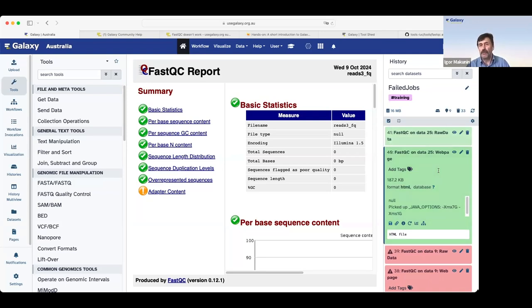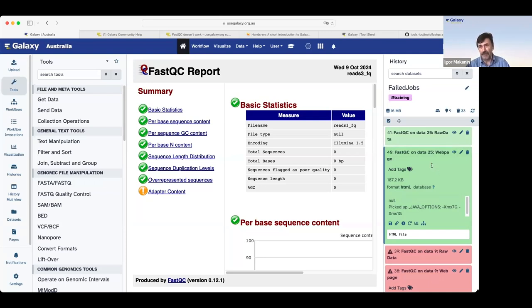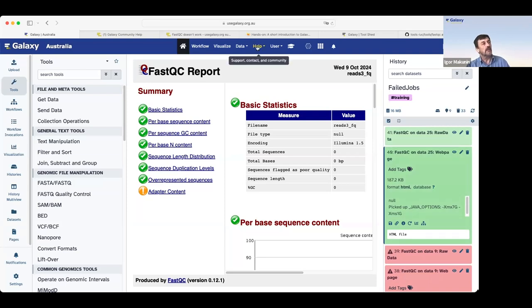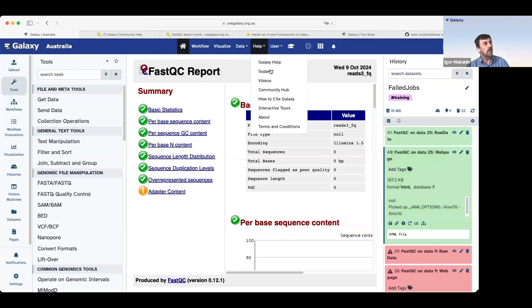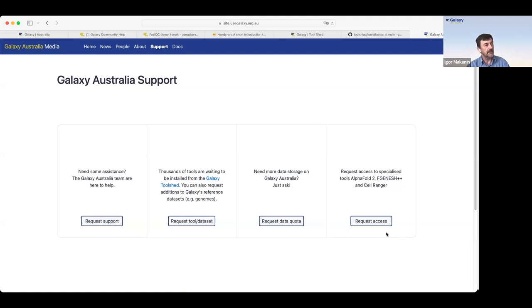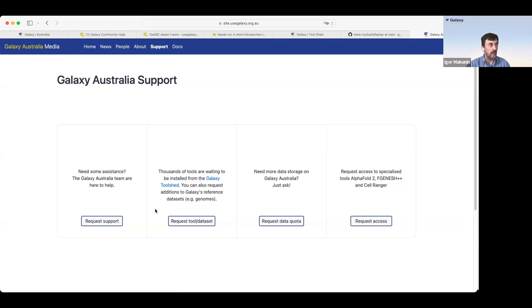Another situation, a user cannot submit a job because something is missing. It doesn't submit the job. In this case, a user can go to help, to support, and we click on support. On Galaxy Australia, you see several options, including request support. So it's possible to contact support team even without a failed job.